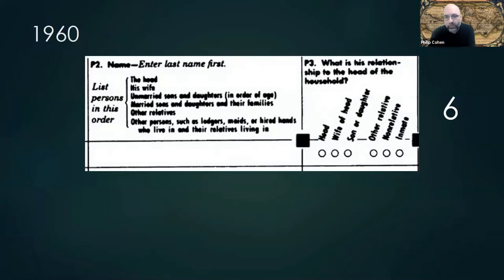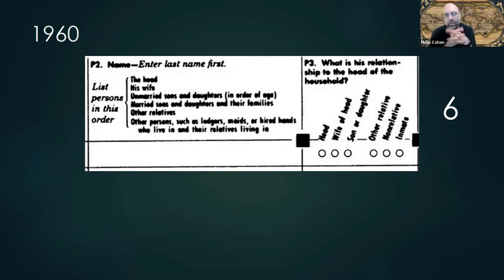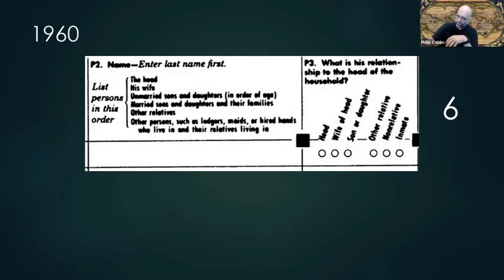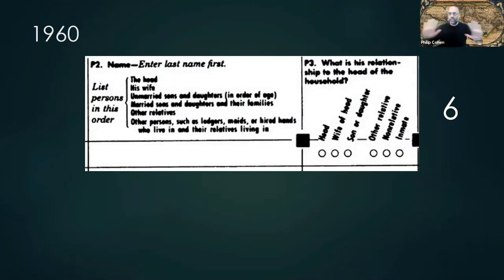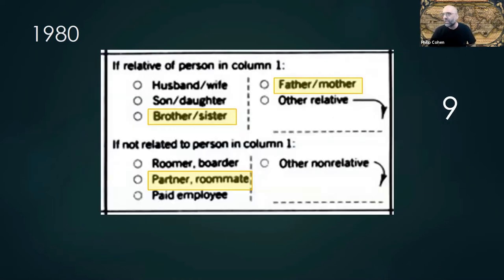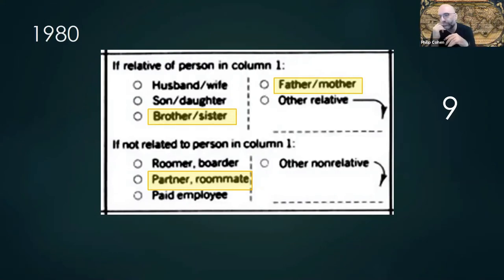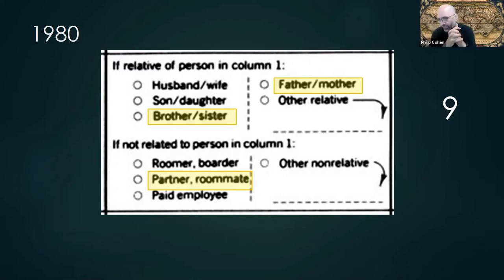Here's a specific example of increasing diversity. When we talk about the census, this is the 1960 census — a bit blurry, but that helps with the historical feel of it. The relationships they gathered information on: list persons in this order — the head, his wife, unmarried sons and daughters, married sons and daughters, other relatives, other persons. Six categories: head, wife, son, daughter, other relative, non-relative, inmate — people who didn't live in households at all. By 1980, nine categories — they added brother, sister, father, mother, partner, roommate. Some were romantic and some were not; they weren't really differentiating. They were afraid it was rude to ask about unmarried couples.